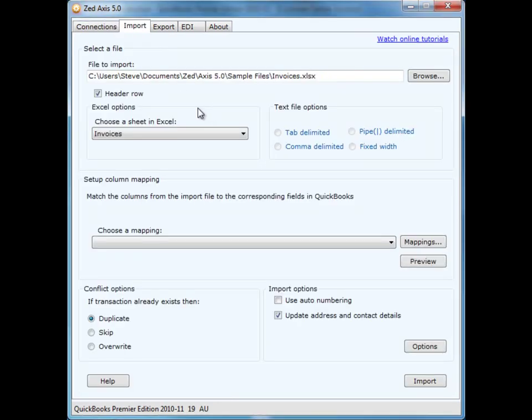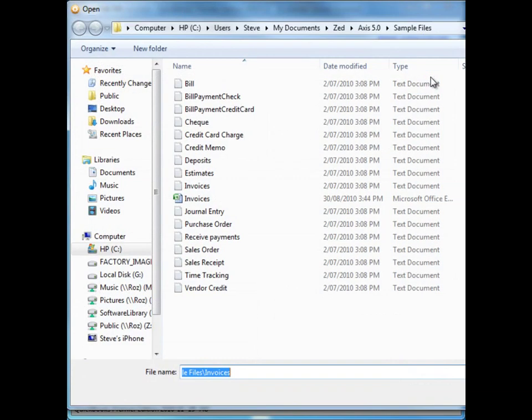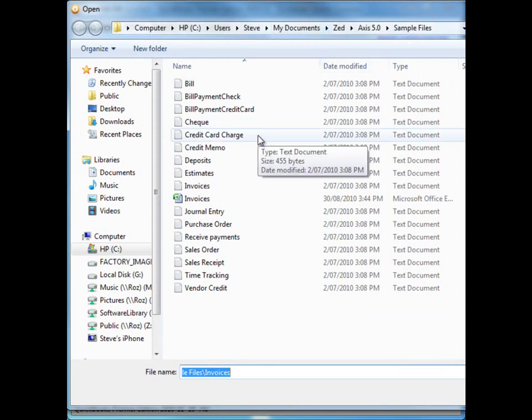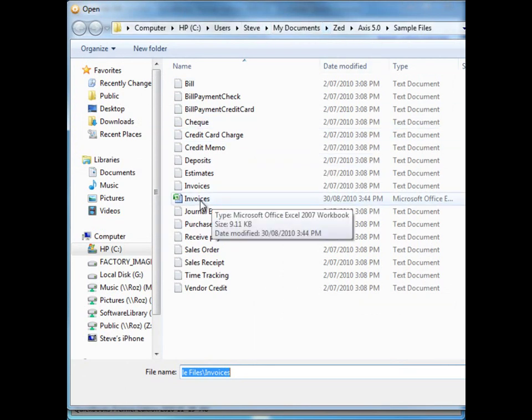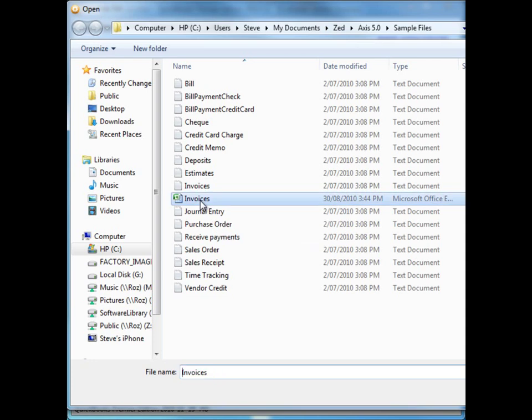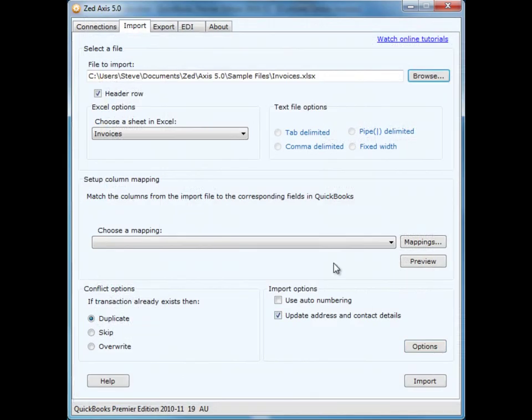Next, you need to select the file that you want to bring into QuickBooks. That can be either a spreadsheet or a text file or a QBXML file. For this example, I'm going to select an Excel spreadsheet. We browse to where that file is located and here we have a folder with a number of sample files that automatically install with Z-Access. I'm going to select the invoice.